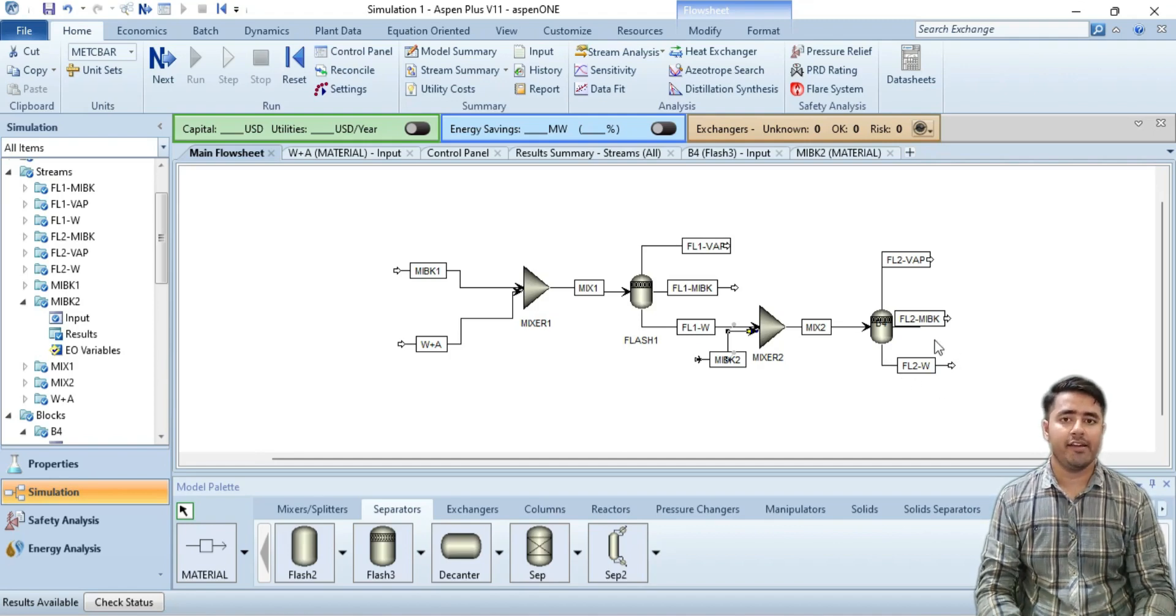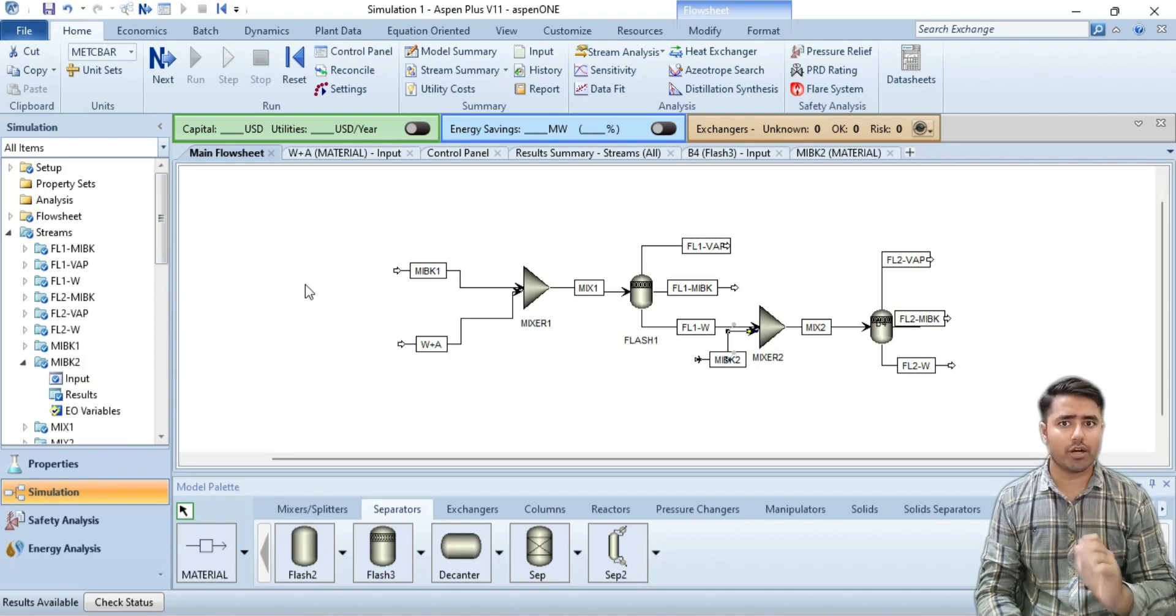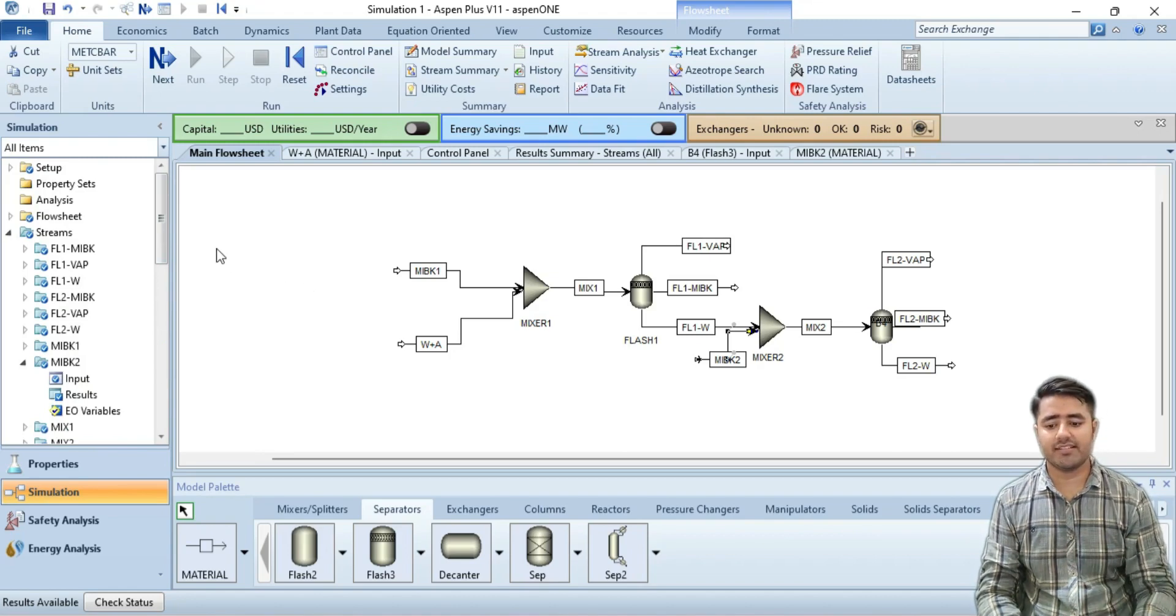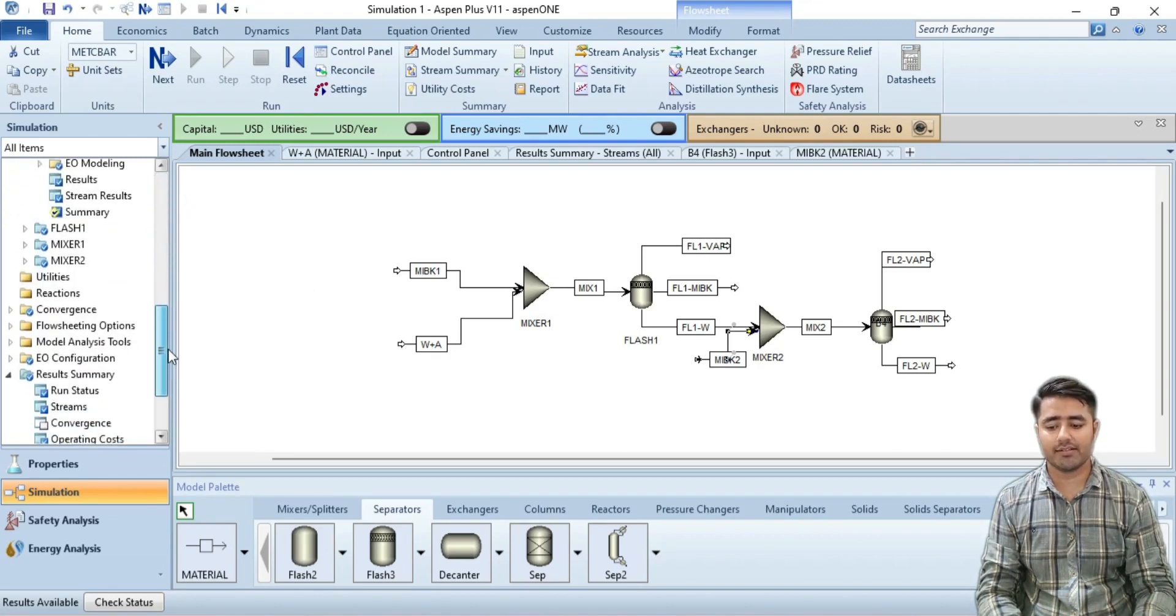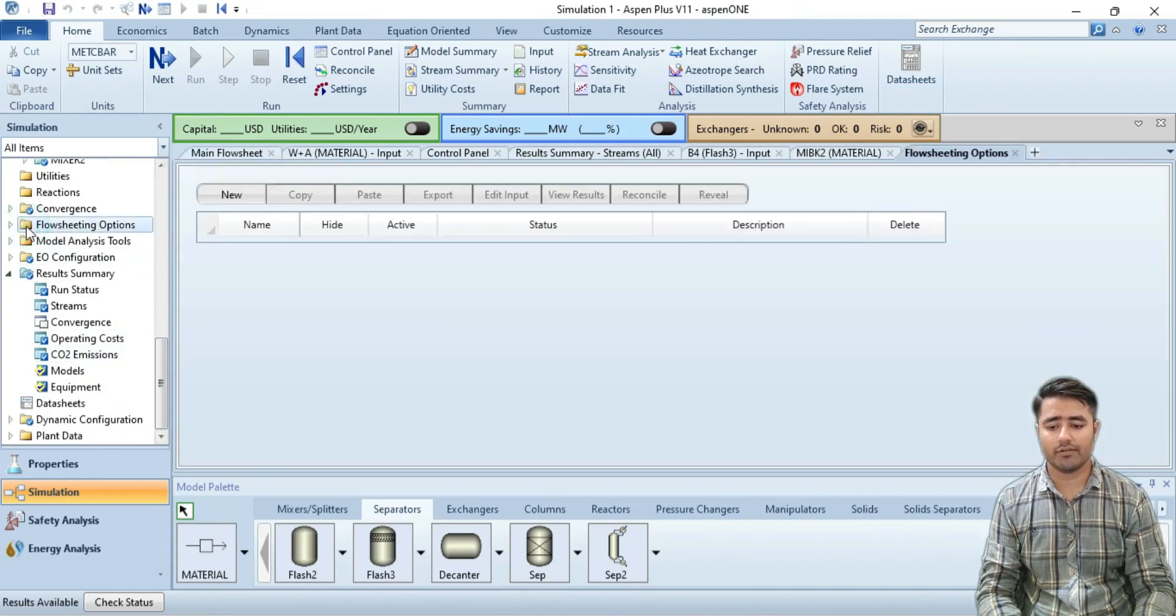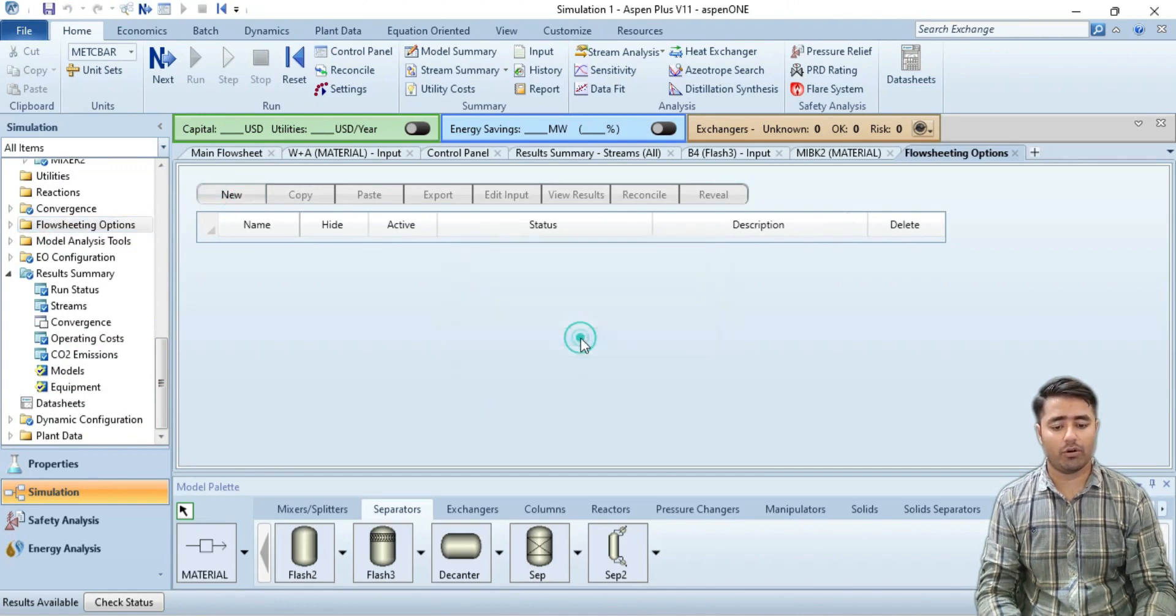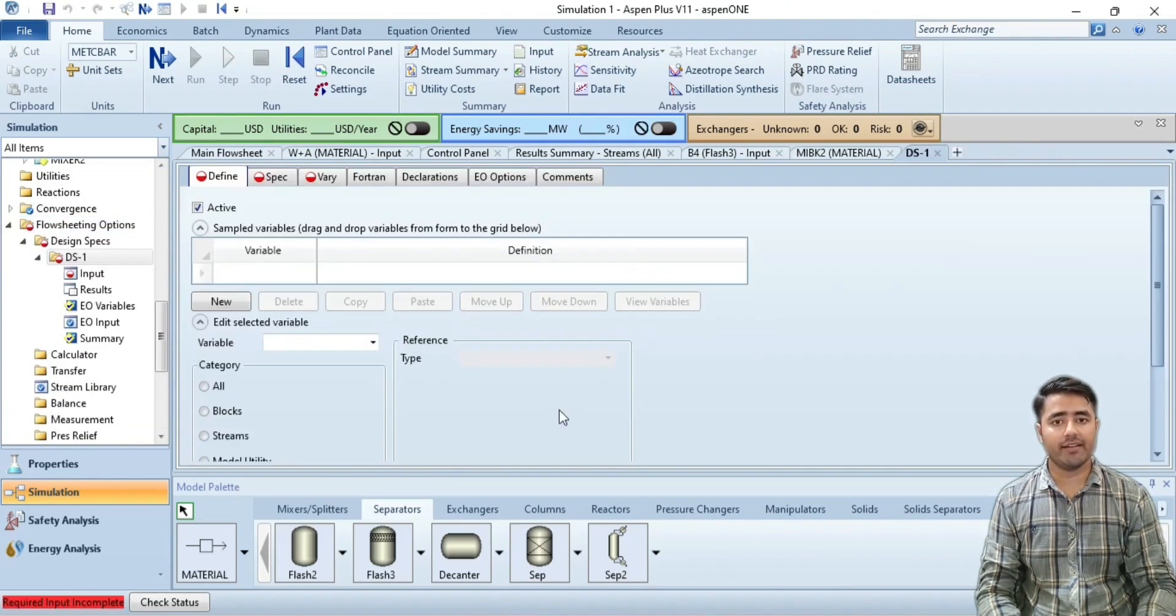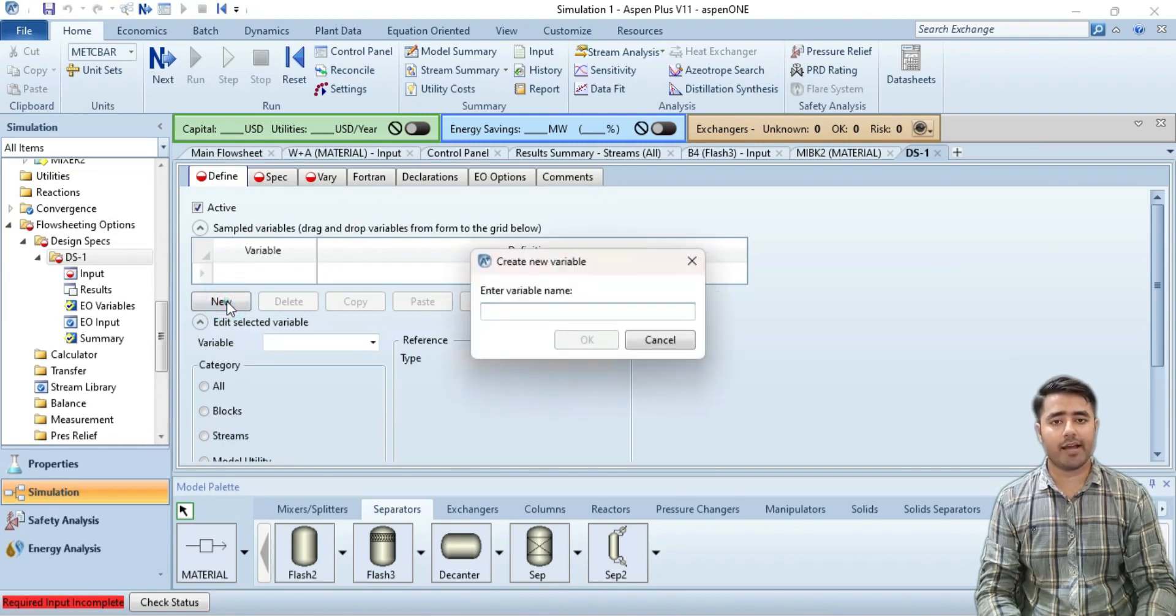In order to start the sensitivity analysis, go to the flow sheeting option, click on it, and then click on new. You can enter any ID name and click OK. Modifying the design specifications, I am creating a new variable.